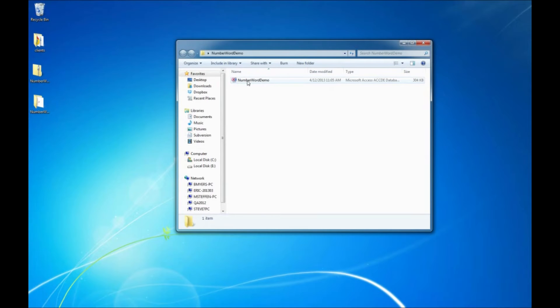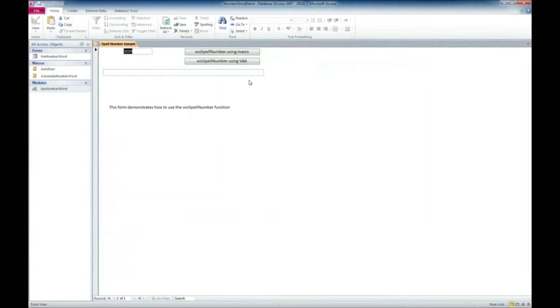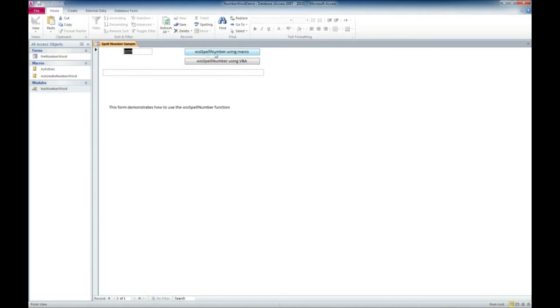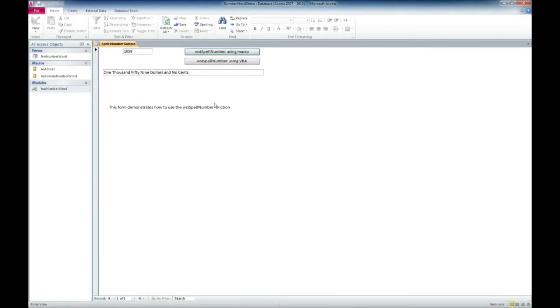And there's our Access application with our function demo in it. So we're going to double click on that. And what we have here is there's already a number entered for us. So we'll go ahead and just try clicking this button here WSI spell number. It's a function we would use. There's the macro and it converts it to $1,059 and no cents.